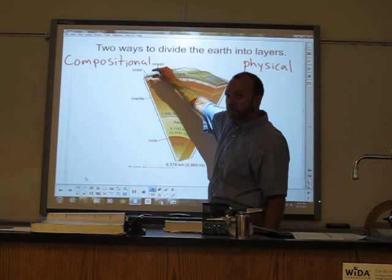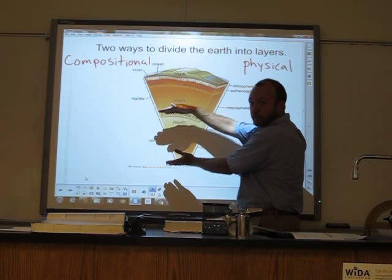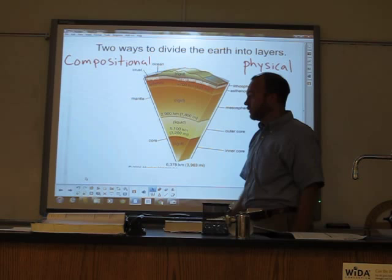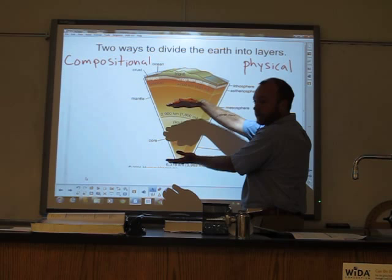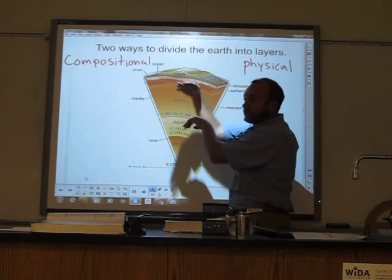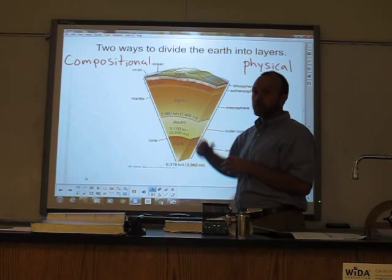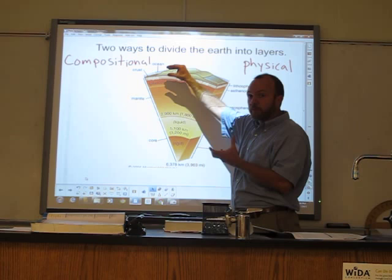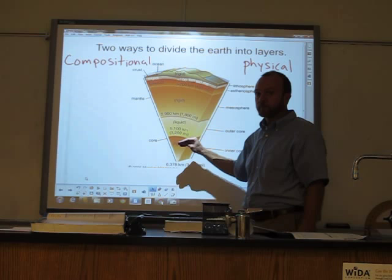When we divide the earth into layers based on composition, we divide it into three parts. The upper layer is the crust, below the crust is the mantle, and the inner layer is the core. The core is made primarily of iron and nickel — that's what gives the earth its magnetic properties. The mantle is made of the denser elements in the earth's outer layer, while the crust tends to be made up of lighter elements, mostly rocks, but also water and other things.